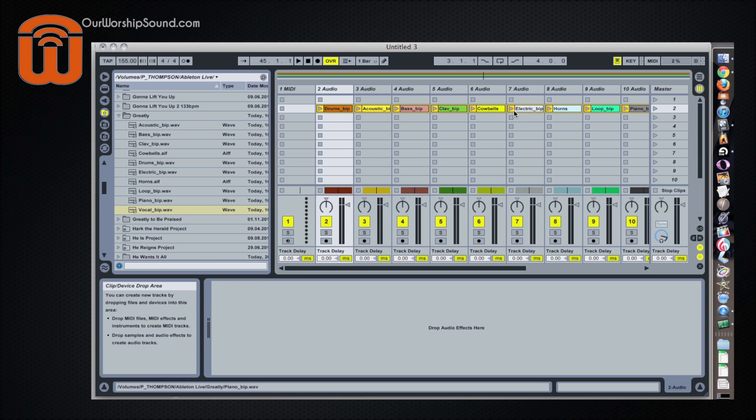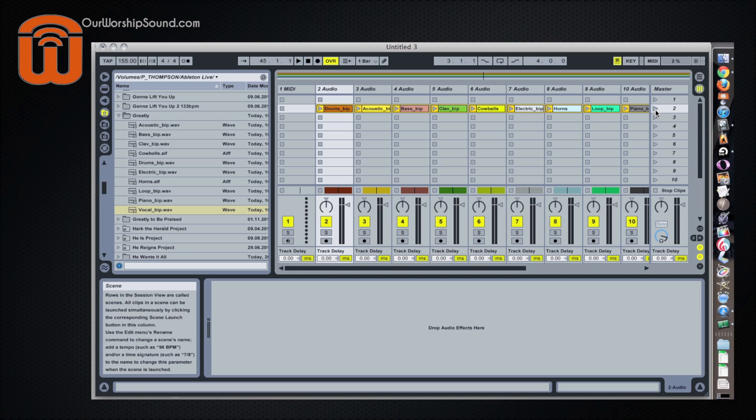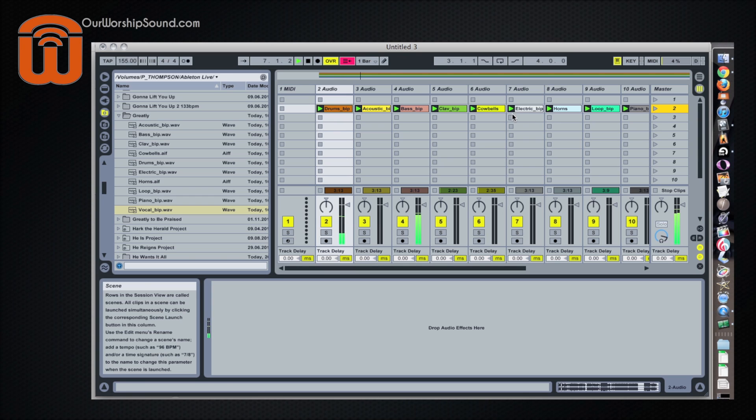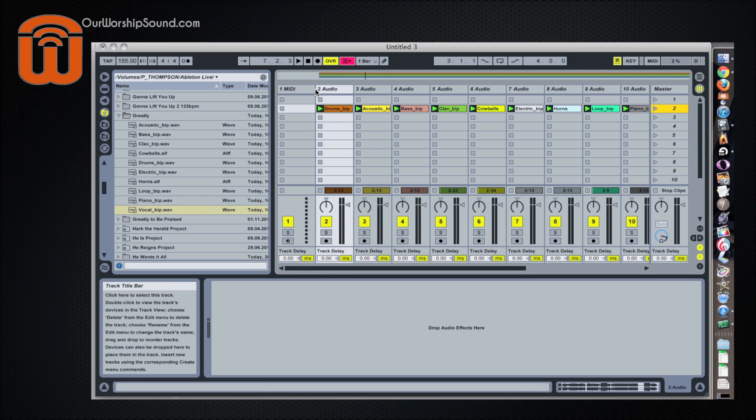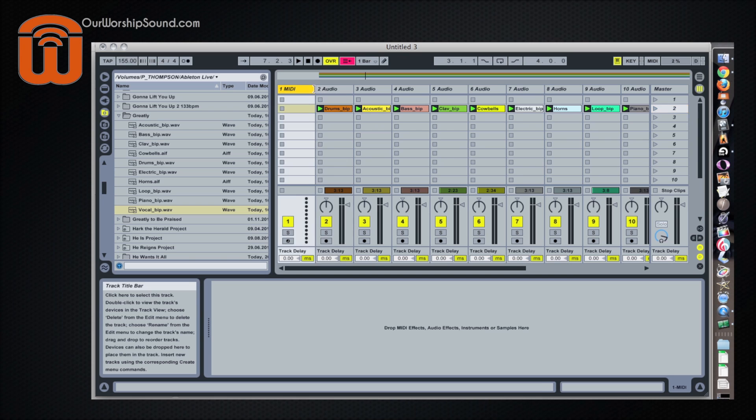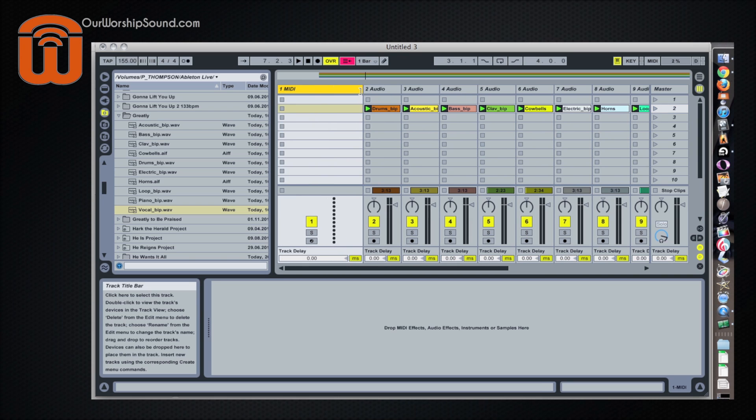Now each one of these rows is called a scene, and you can launch a scene by clicking on the triangle. So if we click that, it'll start at the verse right where we want all the tracks to come in.